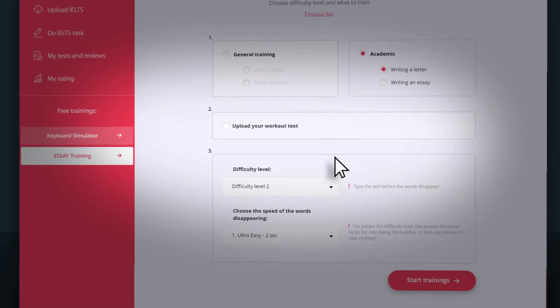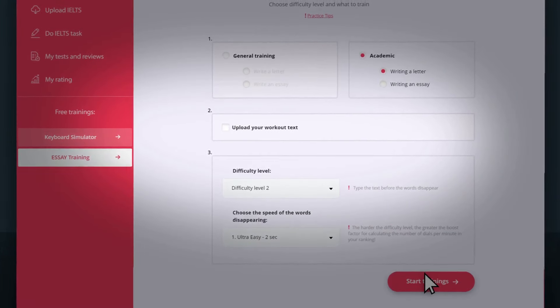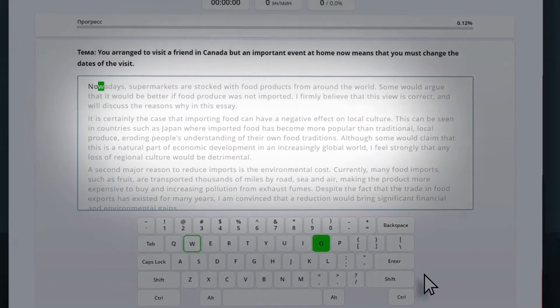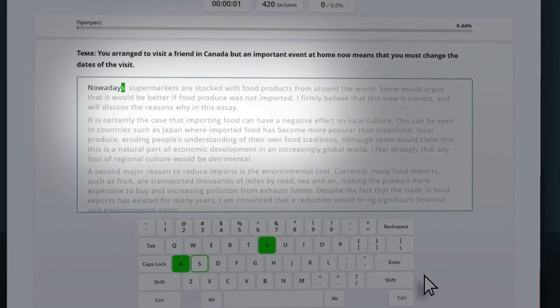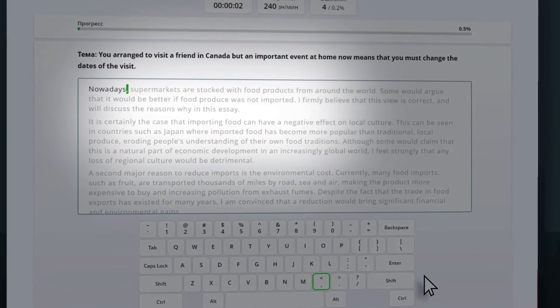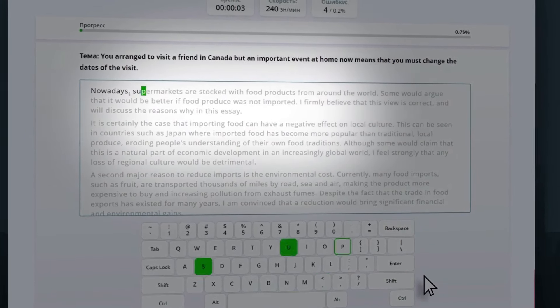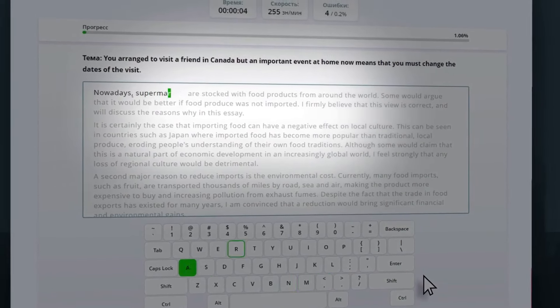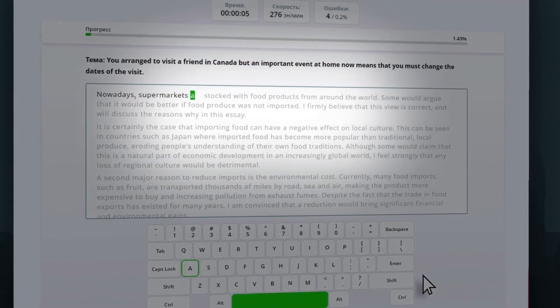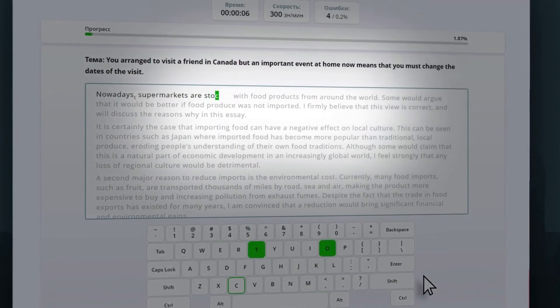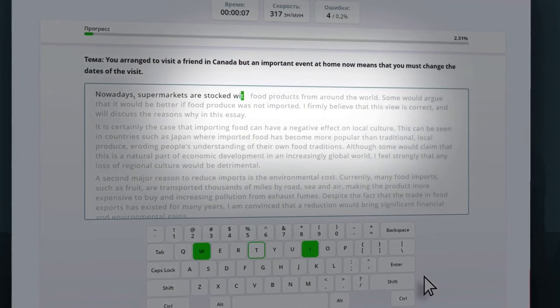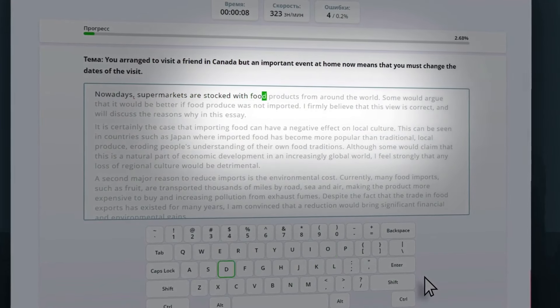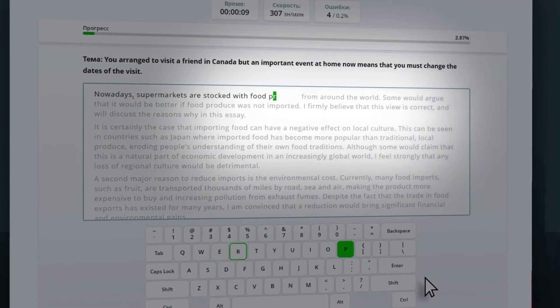At the second level of difficulty, while typing, the words will disappear after a certain time. You need to have time to type the text before the disappearance of the word. After making three mistakes, the word will be restored.